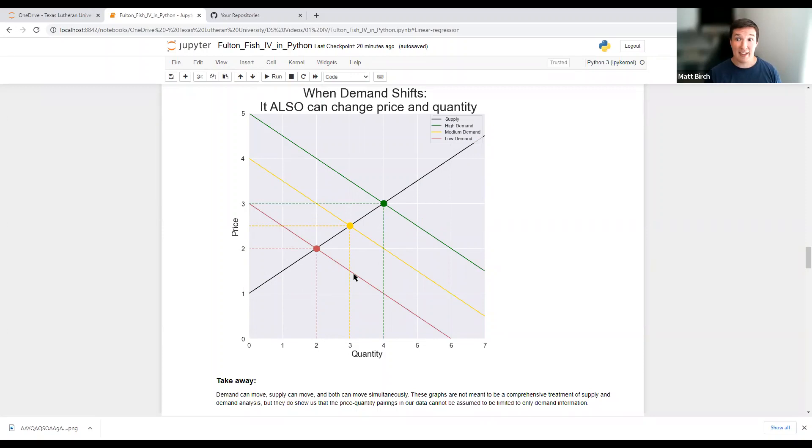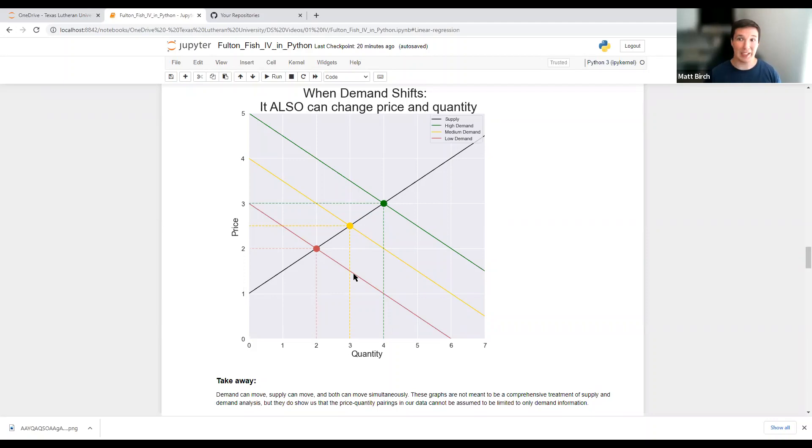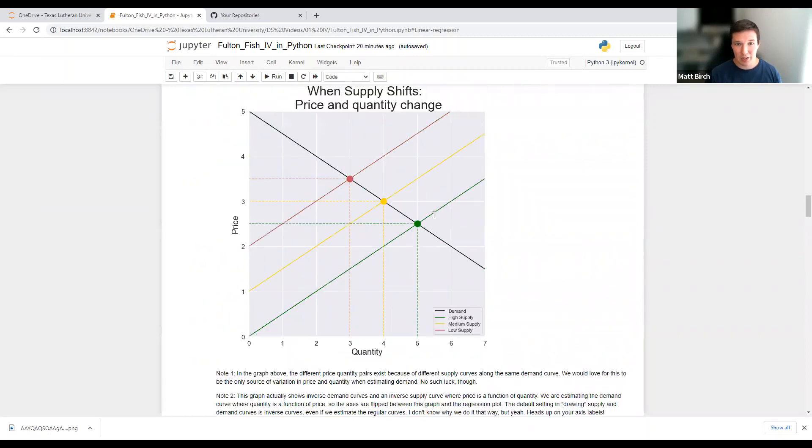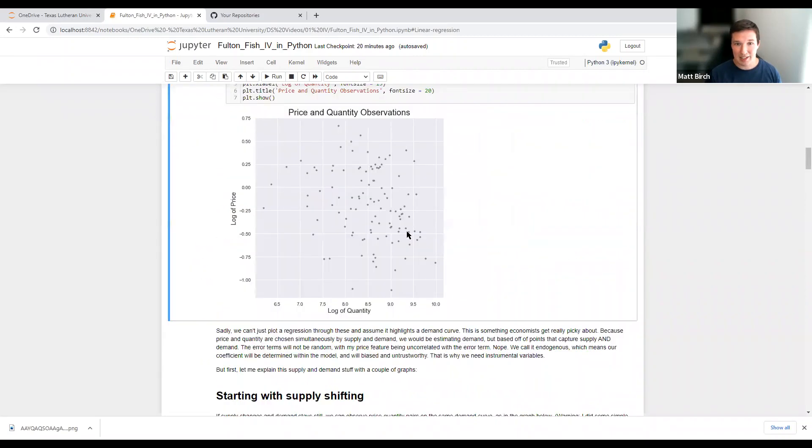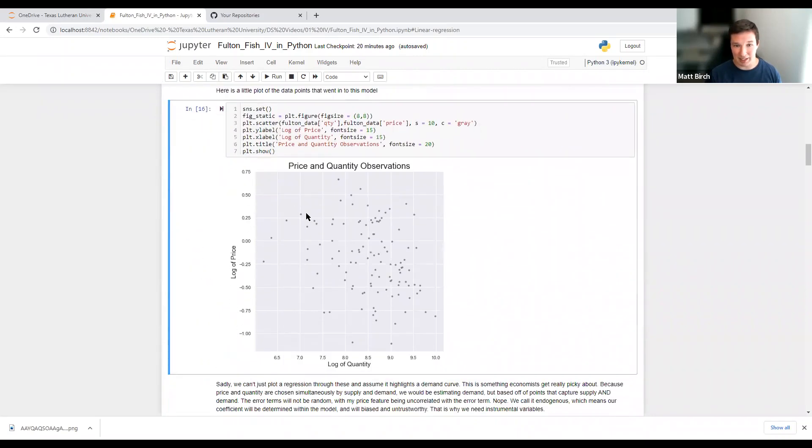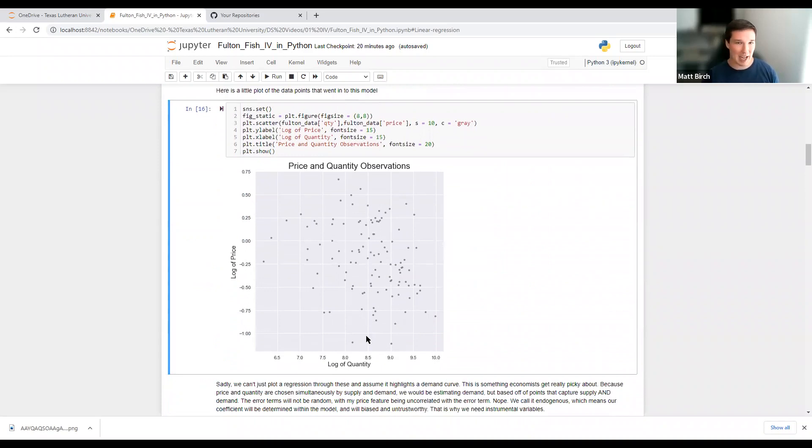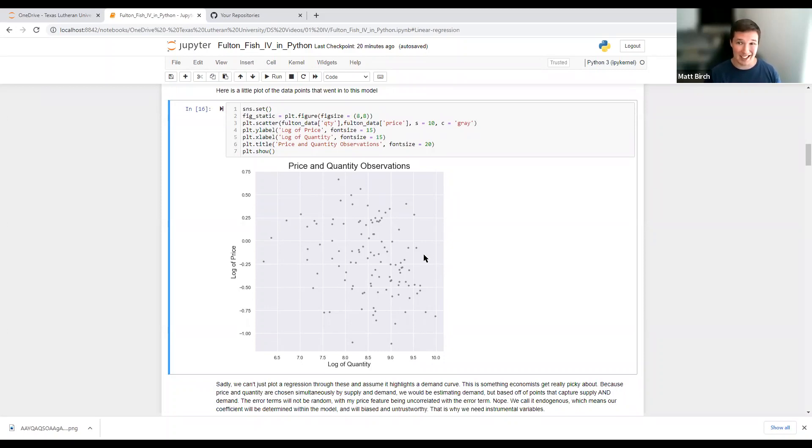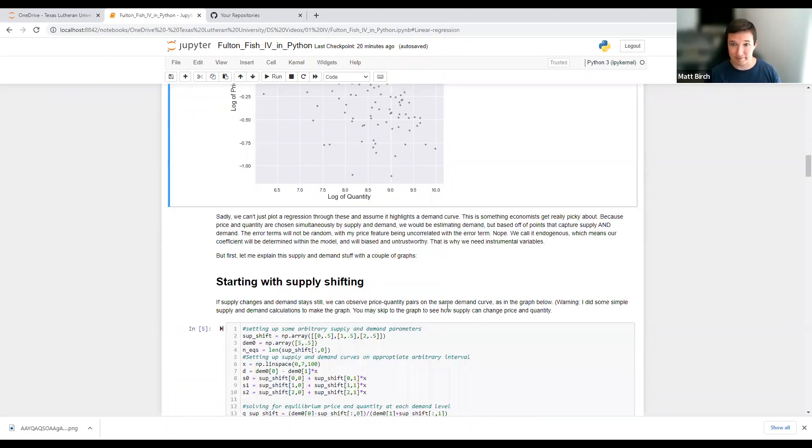And each of those pairings might create new dots. And then supply and demand could both be moving in either direction, creating lots more dots. So I'm using all of that to say we can't just use OLS to plot a line through this and assume it's going to be a good demand curve because it's going to be capturing movements in supply and demand. We could call it simultaneity bias or omitted variable bias. In any case, it just means if you run a regression, it's not going to cleanly capture demand effects.